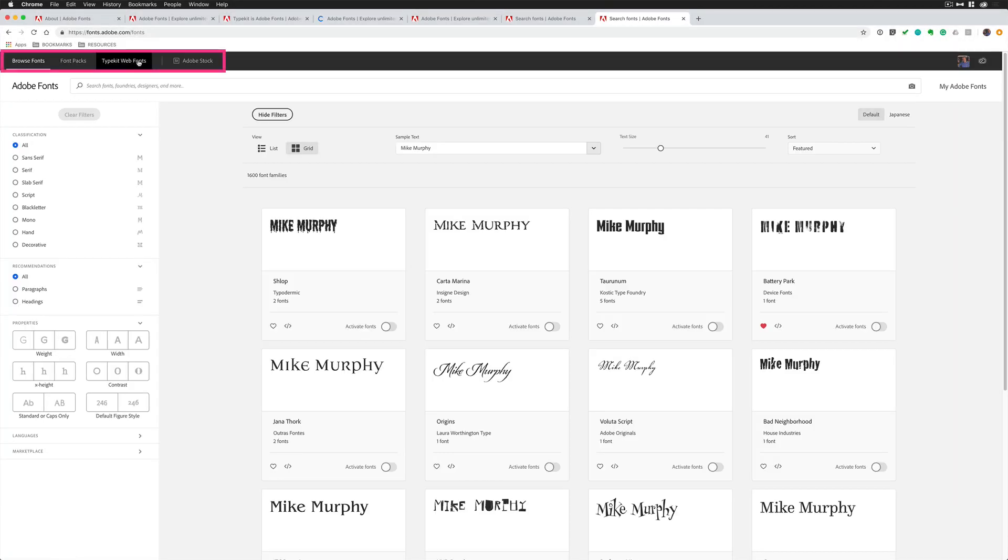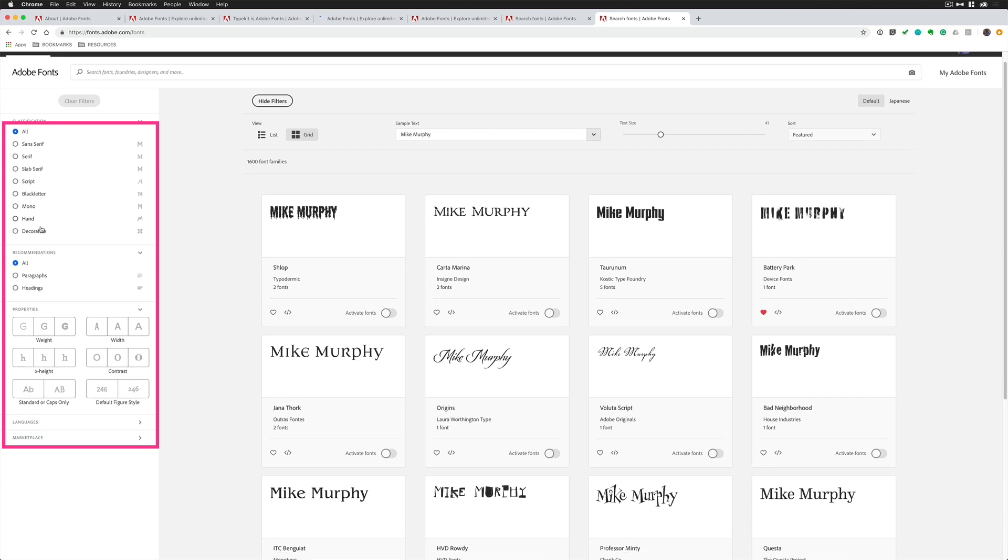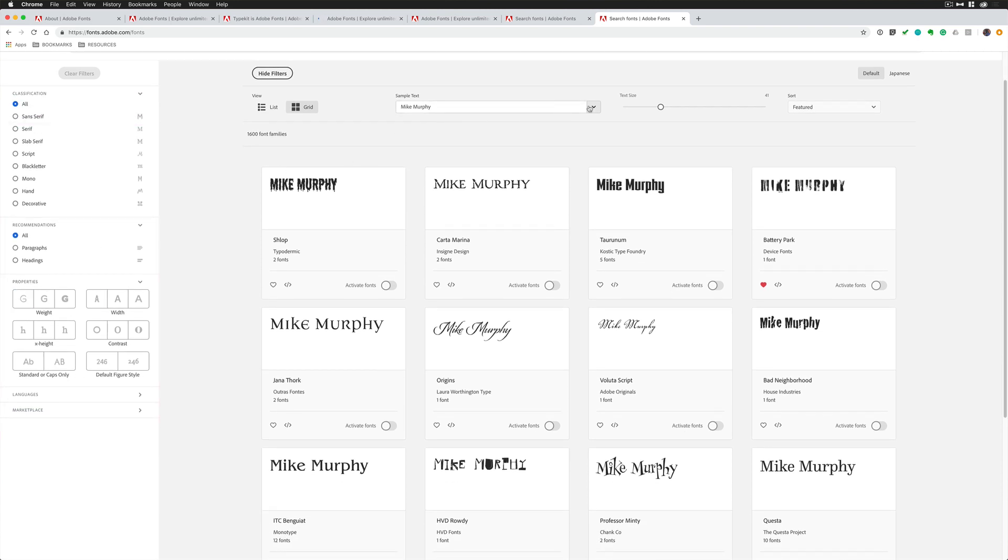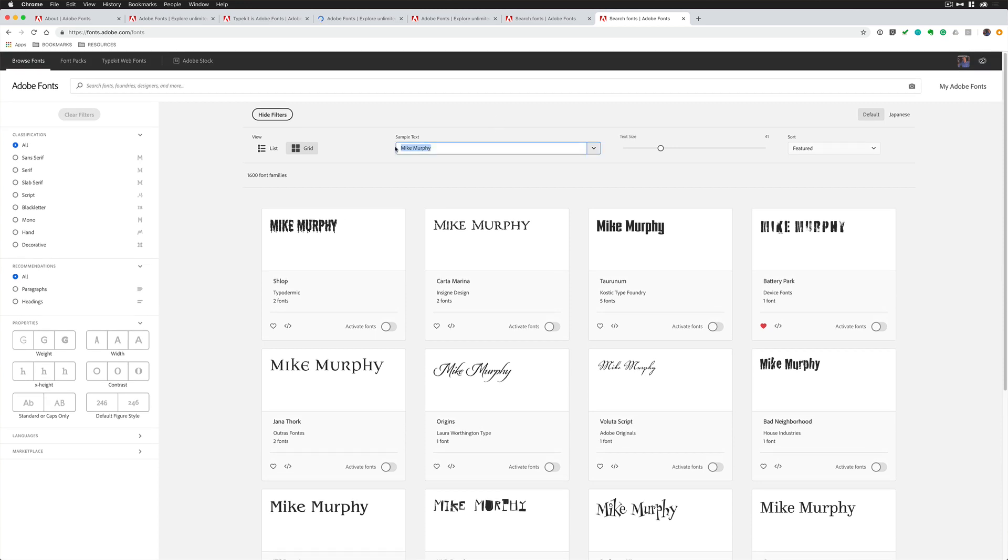So up top here, you have some options to choose from. There's a search bar here. If you know the name of the font, you can search for it. Classification, whatever style font you're looking for. You can do by properties, languages. You can change the sample text. So if you want to see how something looks, just put some samples in there.